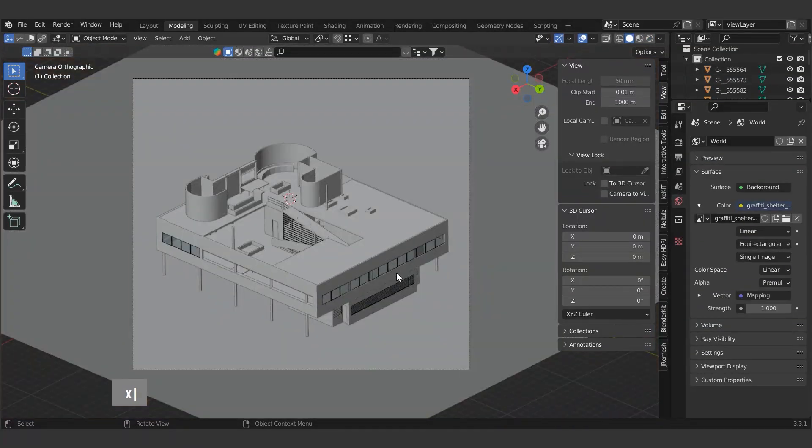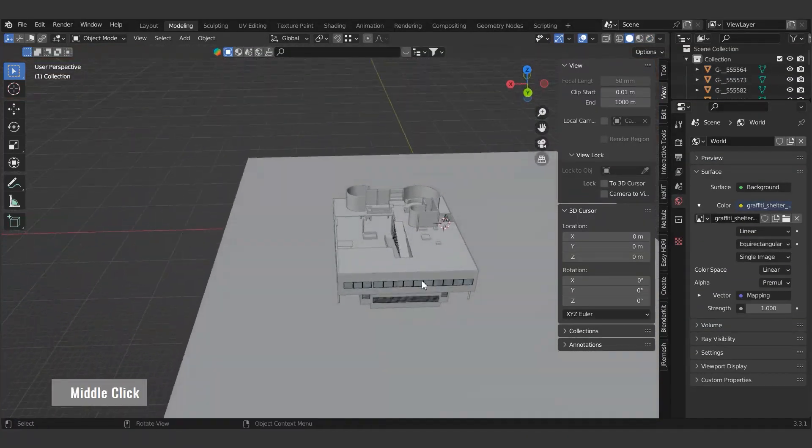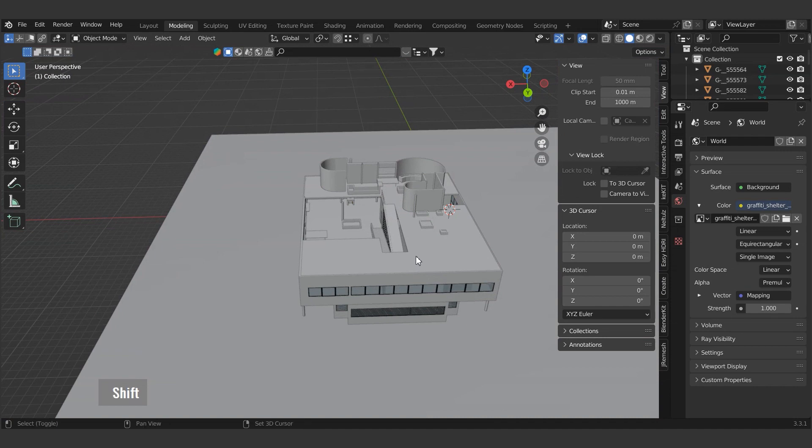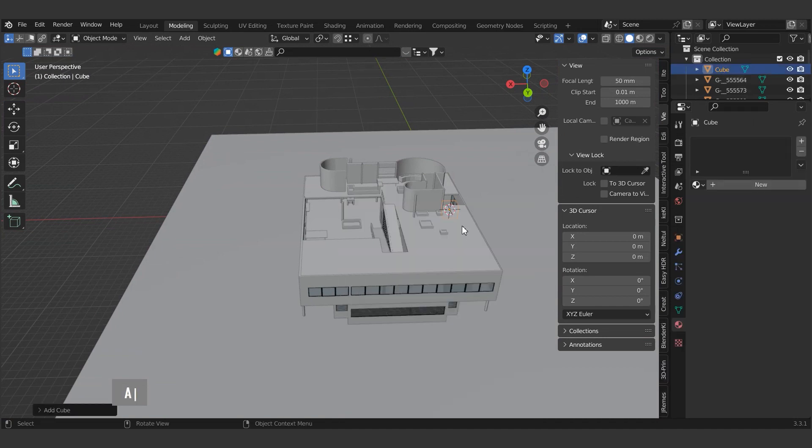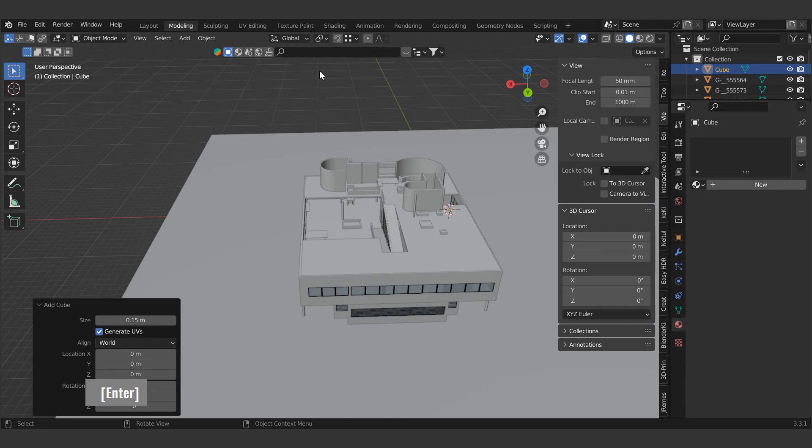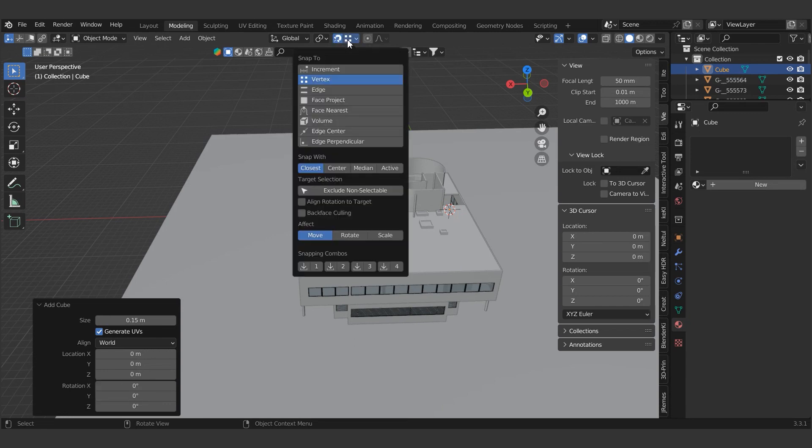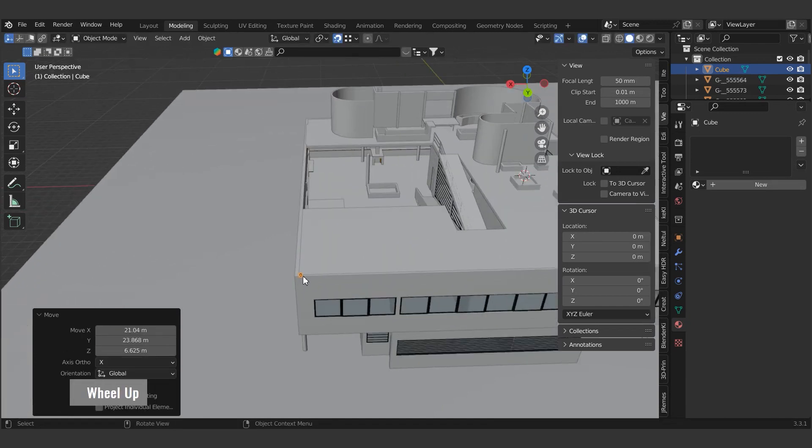In addition, add the missing parapet to the model using the shortcut Shift and A. Open the vertex snap above for easy object movement and snap it.